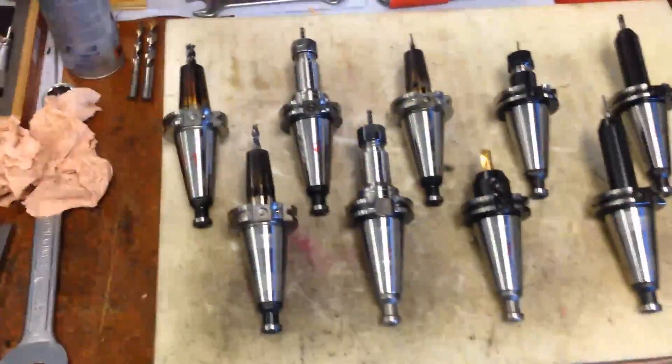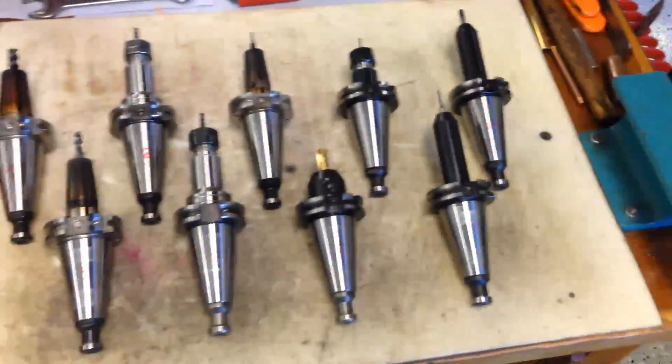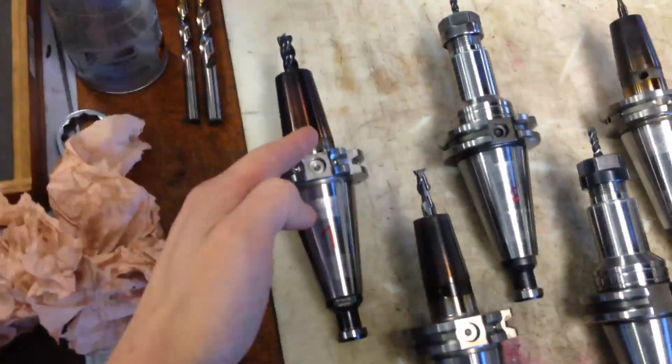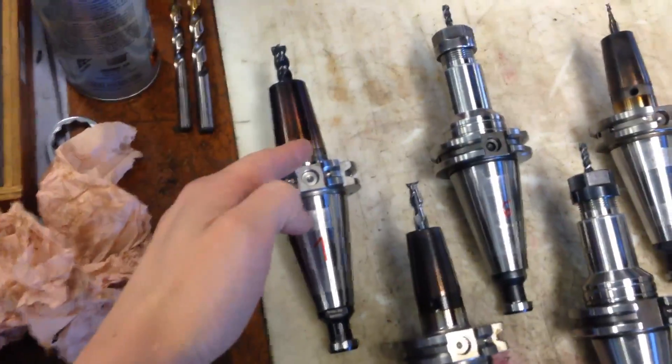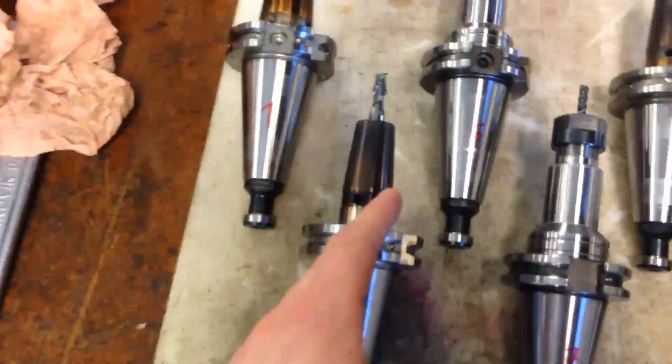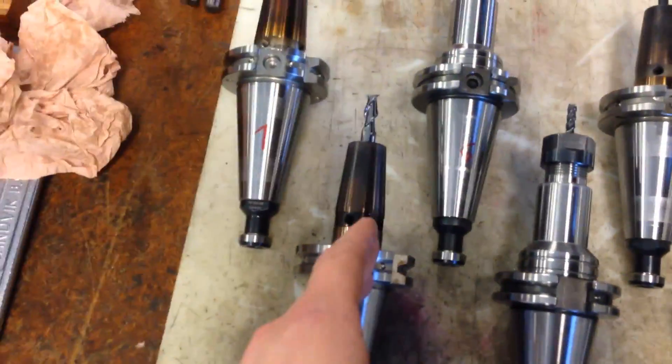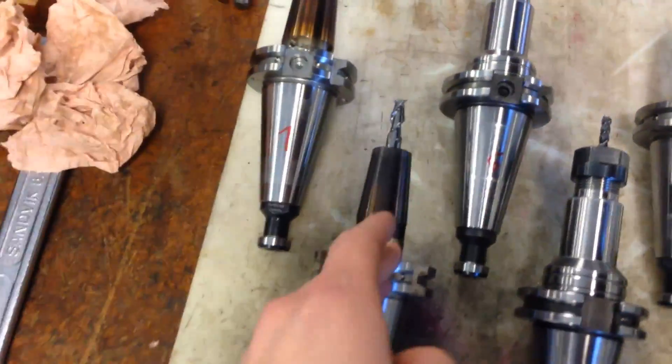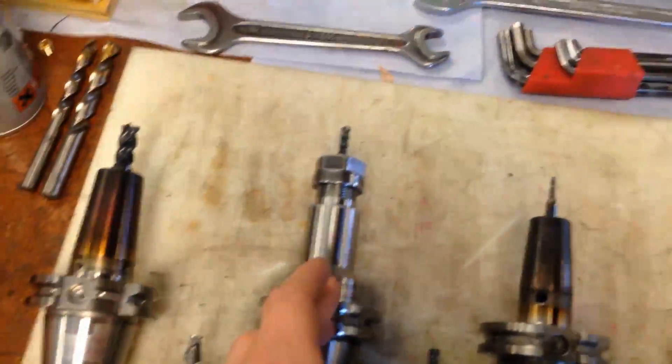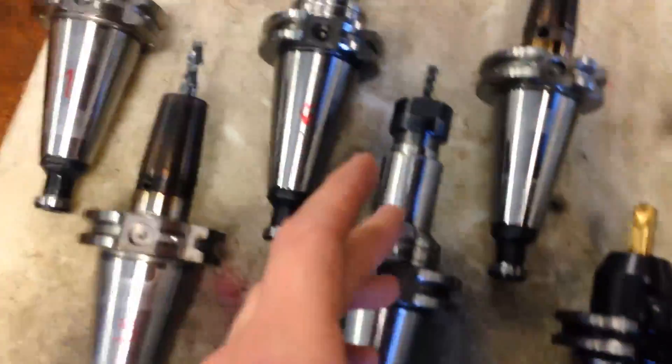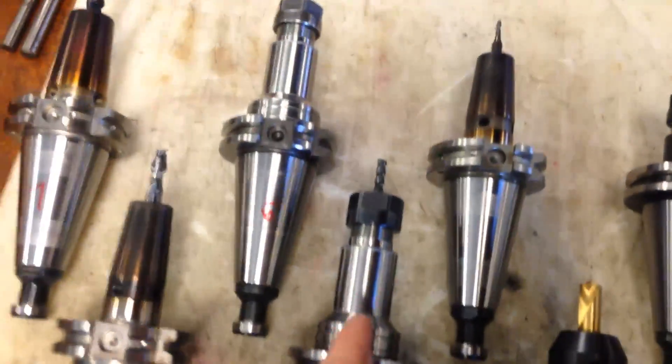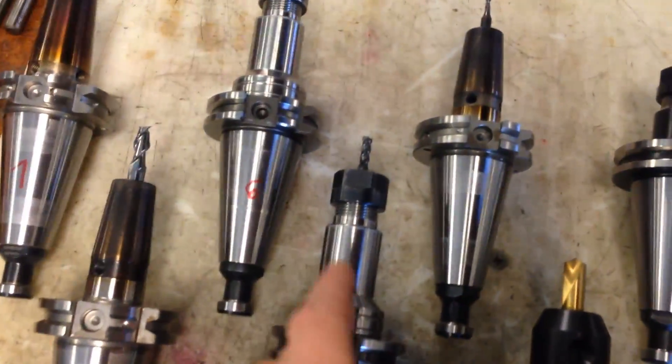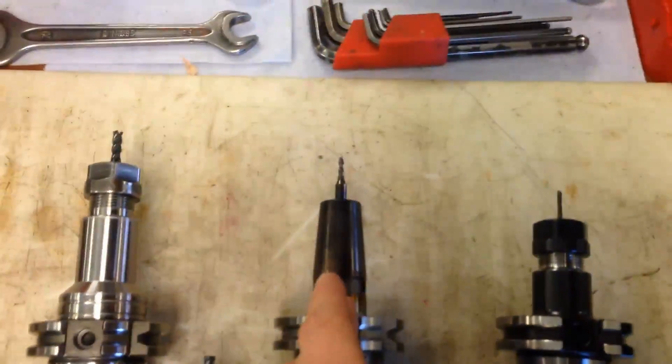Okay, so some of the tools I'll use. Here are all the tools I will use for this part. Here we have a 10mm end mill. I will do some roughing with this one. An 8mm aluminum mill. I will do some finishing cuts with this one. A 5mm roughing mill.